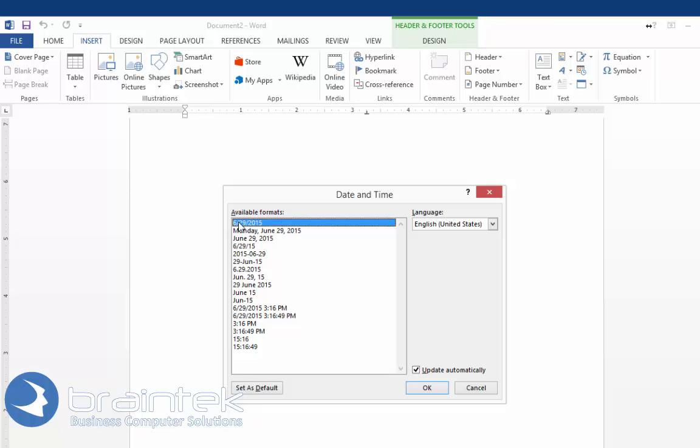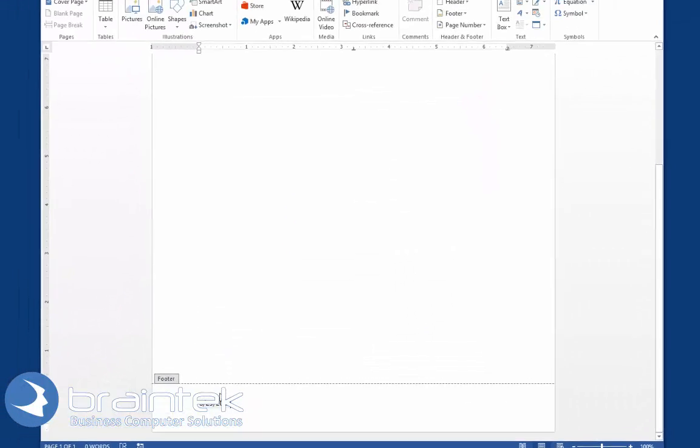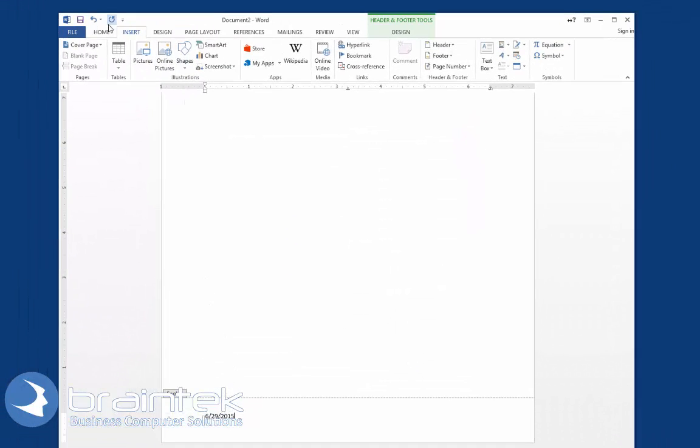I'm going to just pick this one, and I'm going to make sure that this box here to update automatically is already checked. We're going to click OK. It puts my date down there.